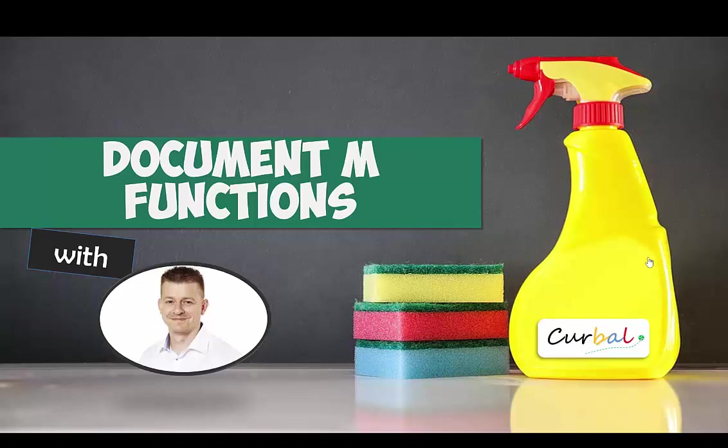Hello, this is Rotpasola from Curbal.com and today we're going to do part two on how to create functions in Power Query.